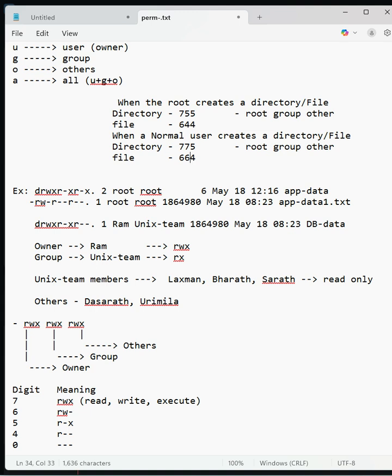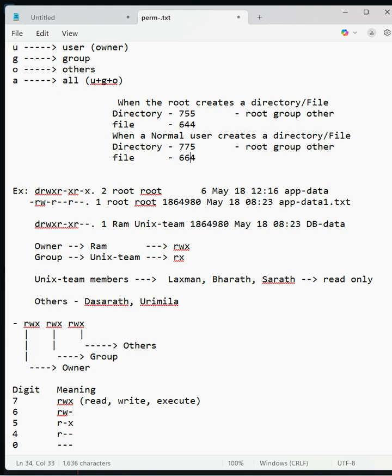If you see here, this is the digit notation and meaning: 7 is all permissions (read, write, execute), 6 is read and write, 5 is read and execute, and 4 is read only.